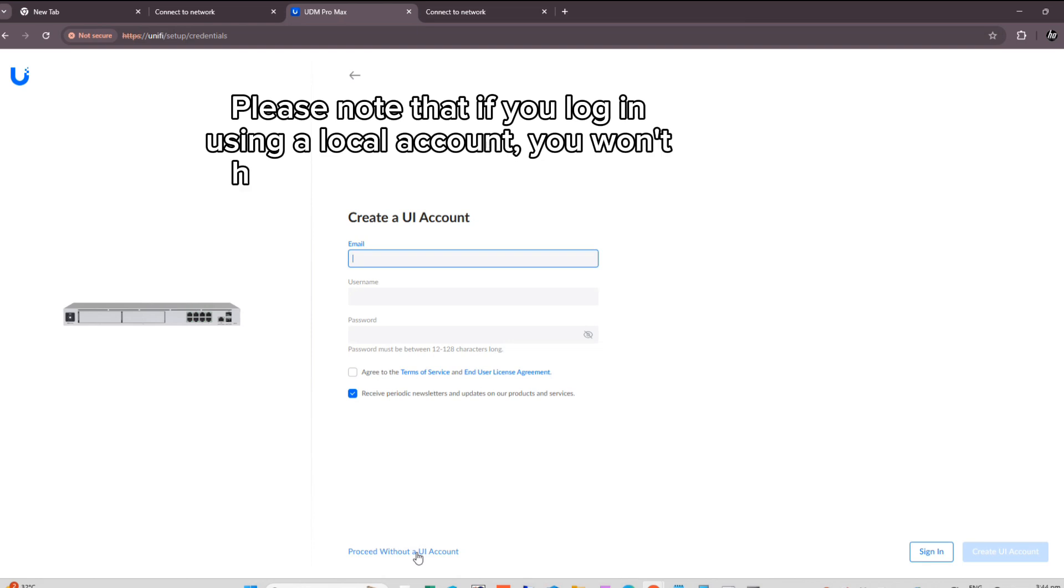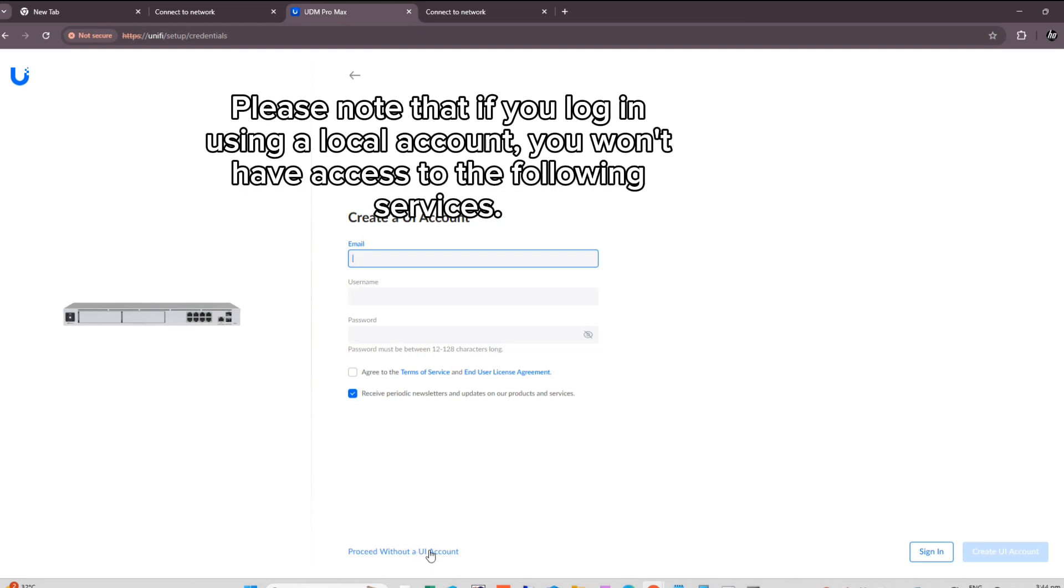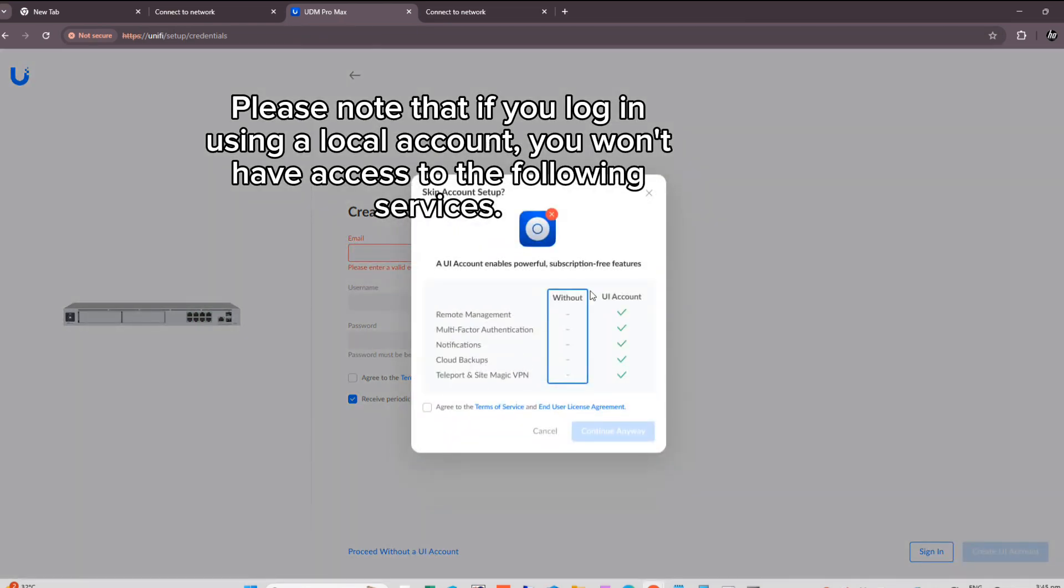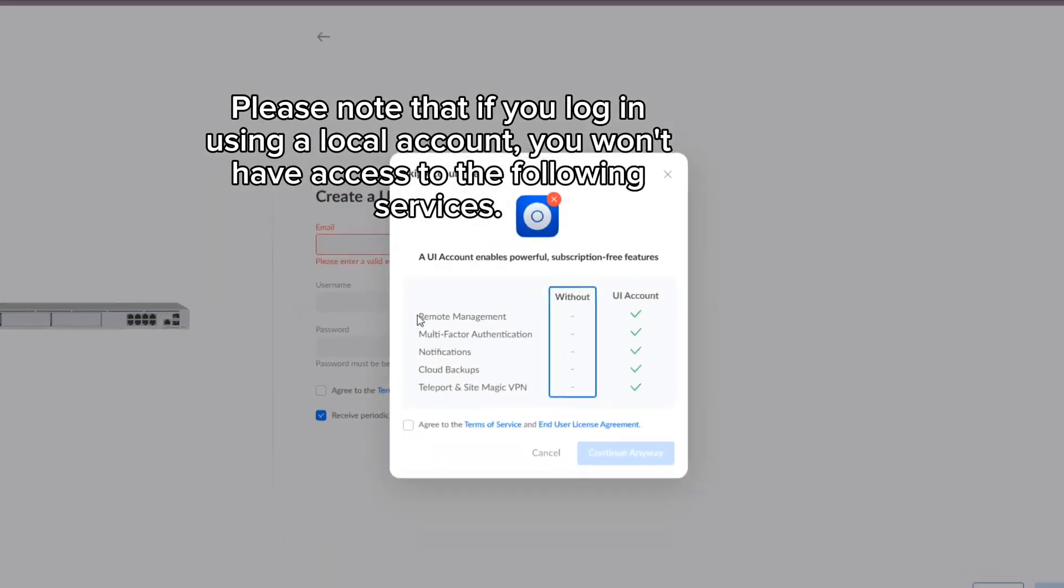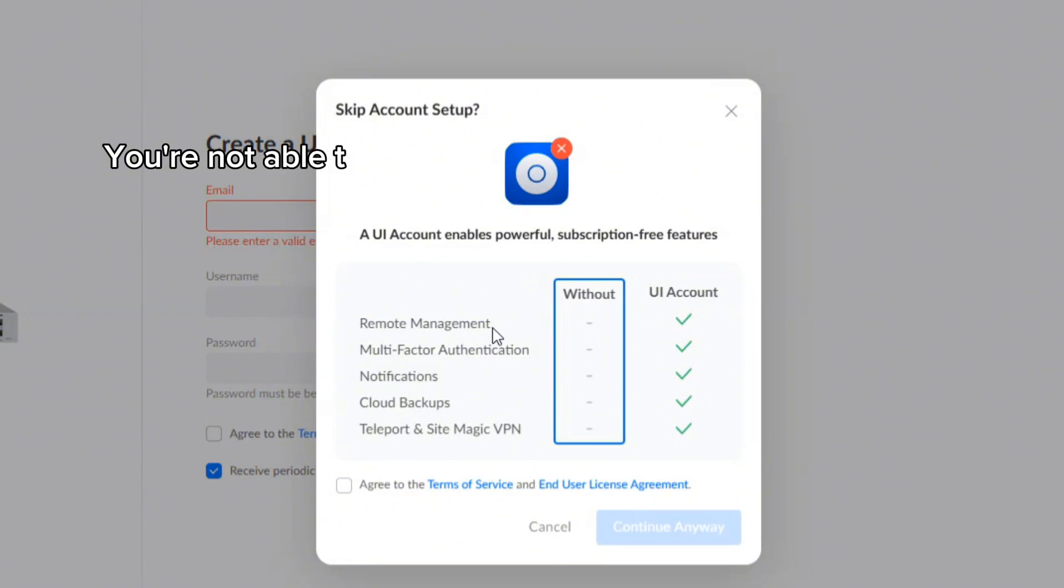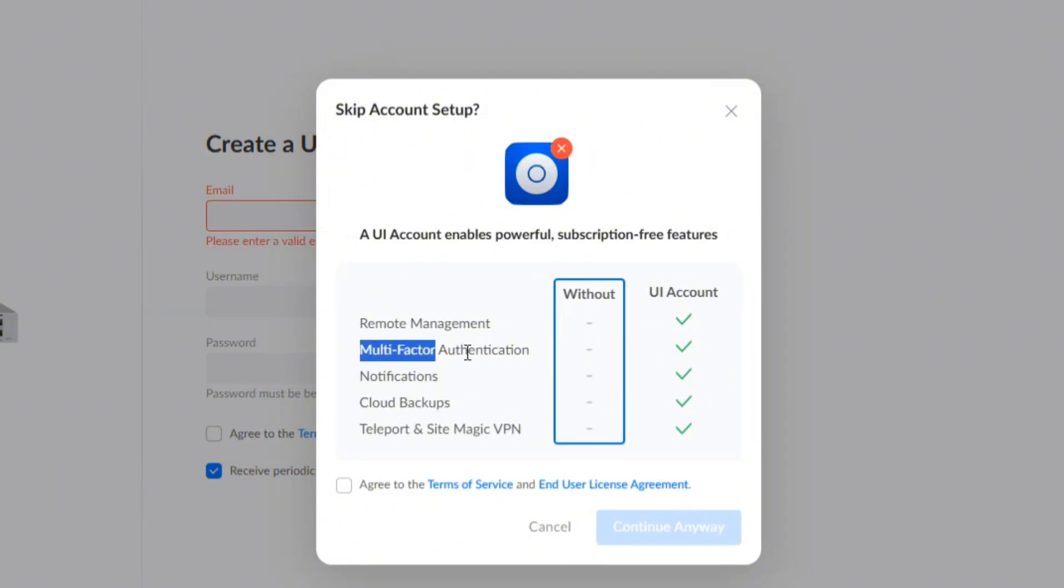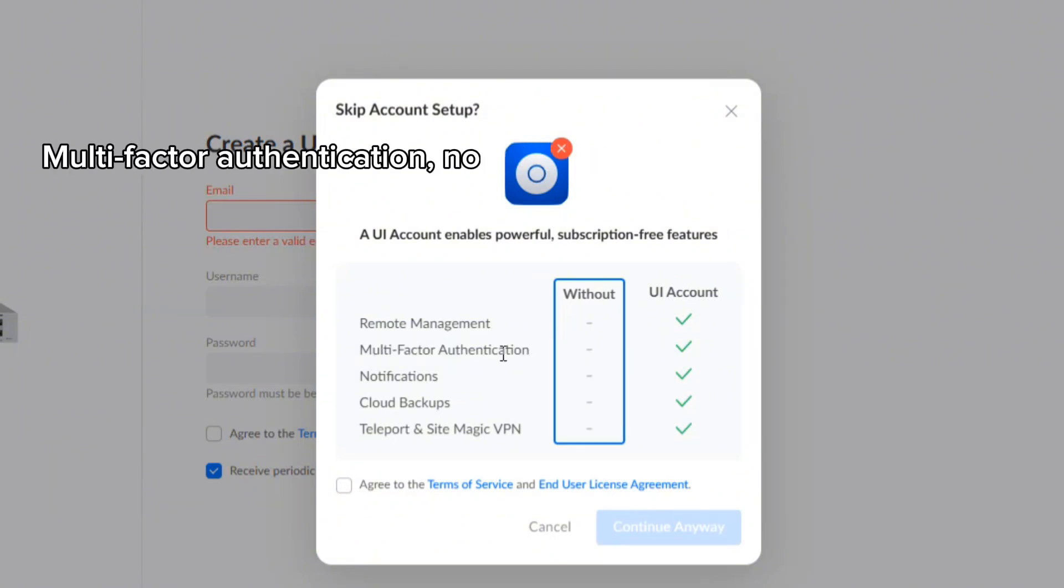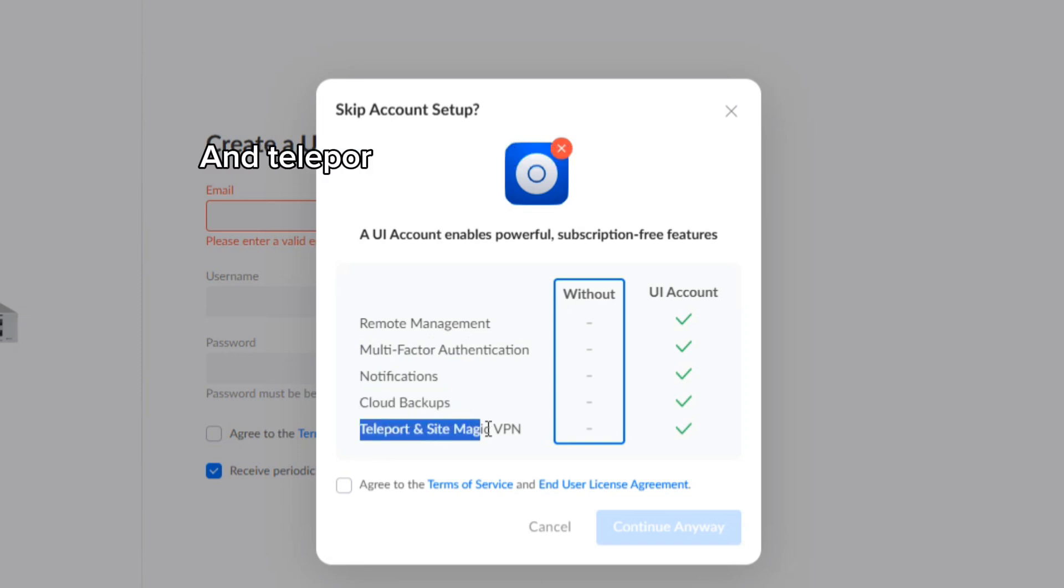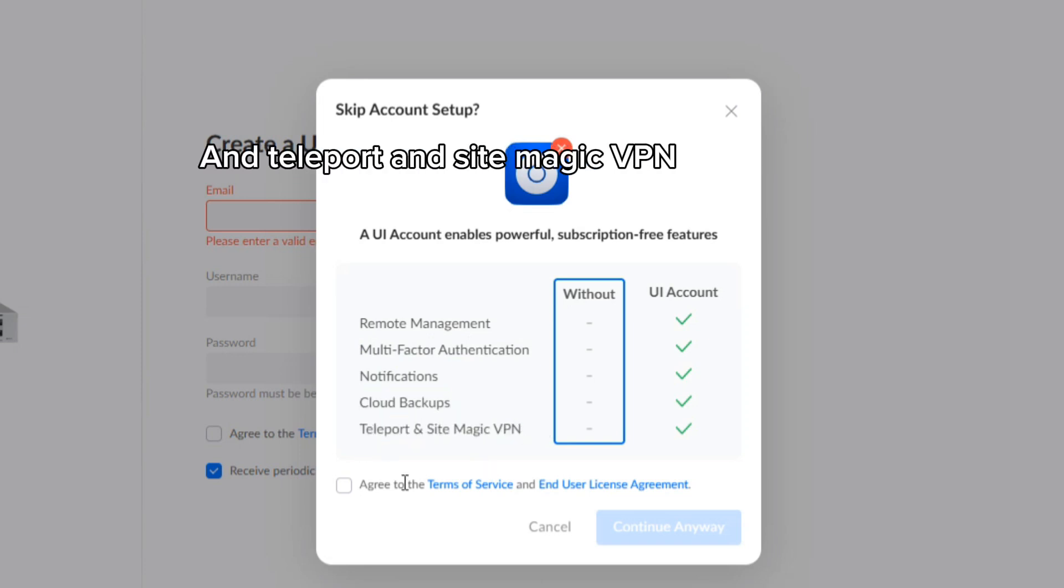Please note that if you log in using a local account, you won't have access to the following services: Remote Management, Multi-Factor Authentication, Notification, Cloud Backups, and Teleport and Sitemagic VPN.